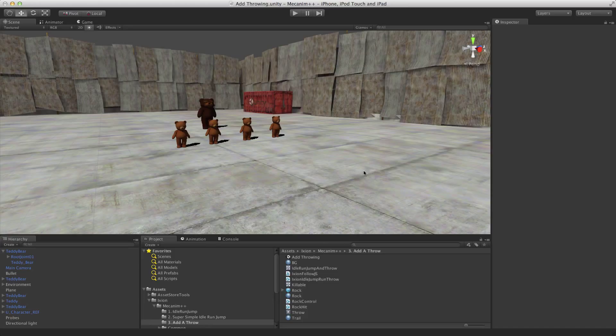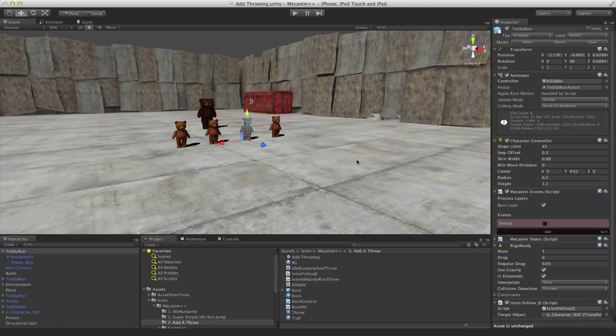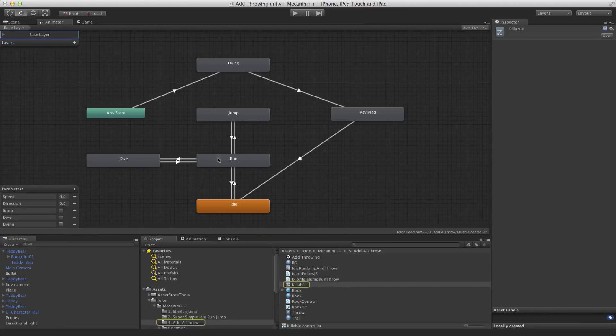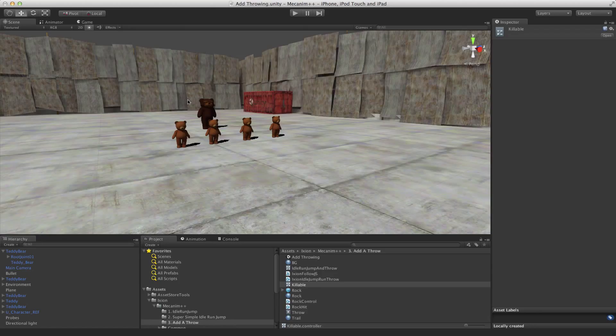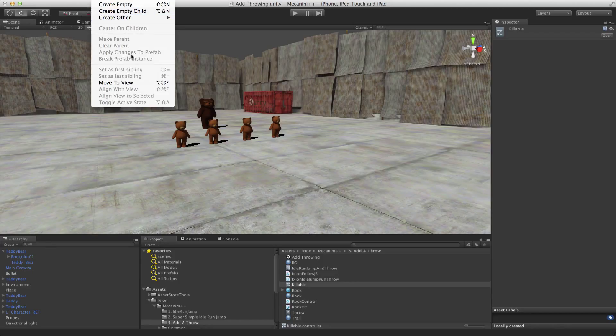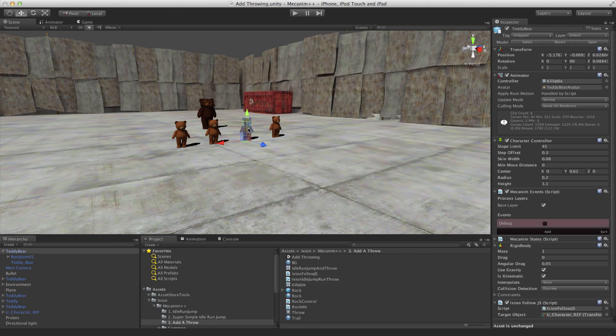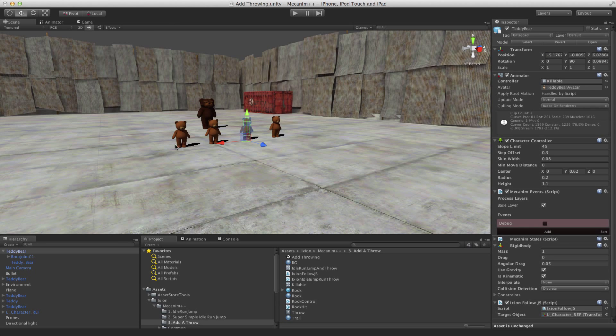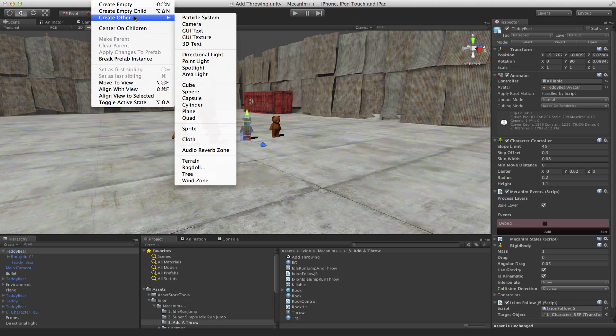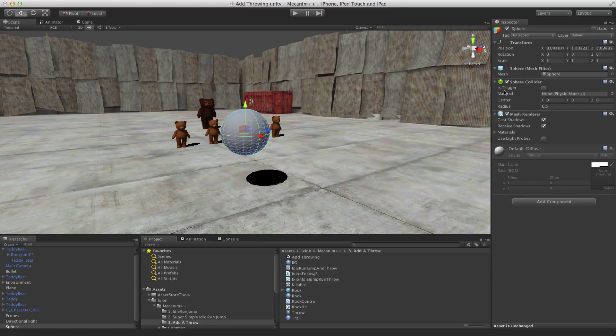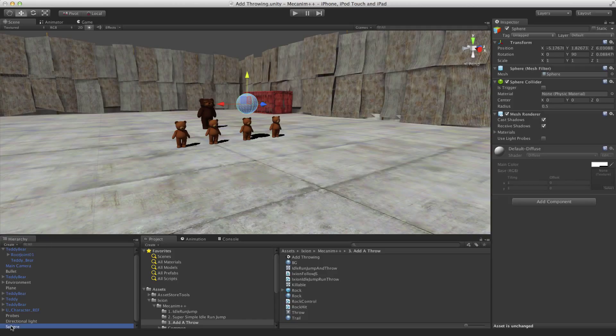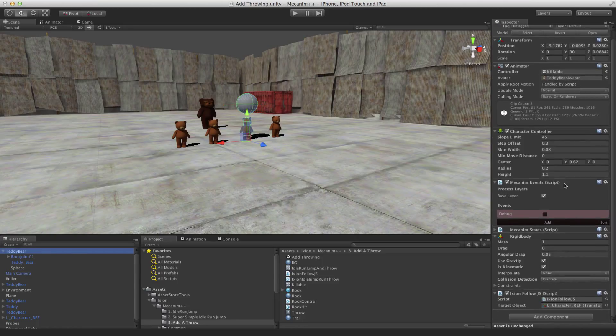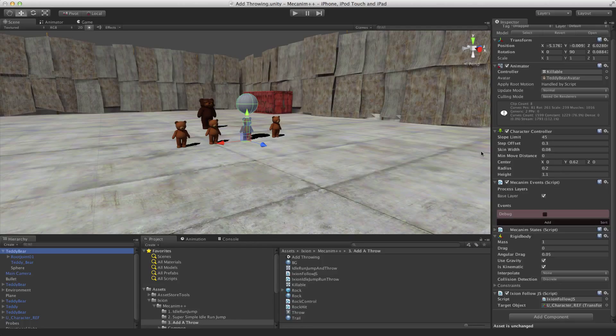Okay, so we can also do things like make objects active when a character is in a particular state. So let's go and have a look at our little guy over here. He's got this killable animator controller. So you can run, jump, dive, die, and revive. So let's do something only when he's in a particular state. We'll do something quite contrived. We're going to create a sphere. And we're going to move that sphere so it's on top of his head. And then we'll make it a child of his body so it moves with him.